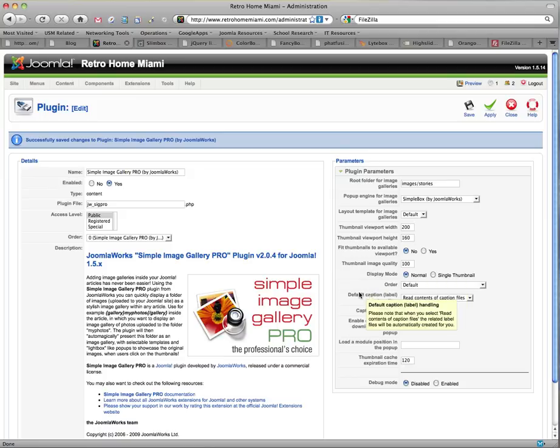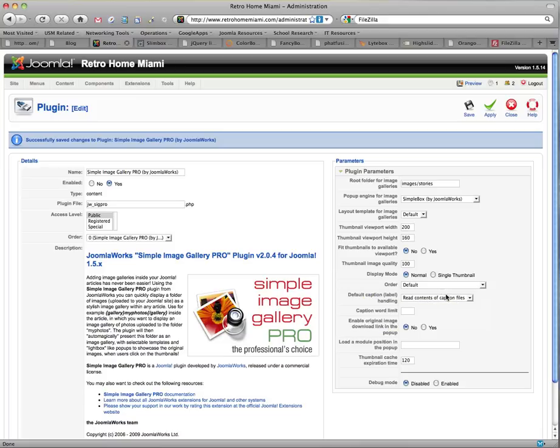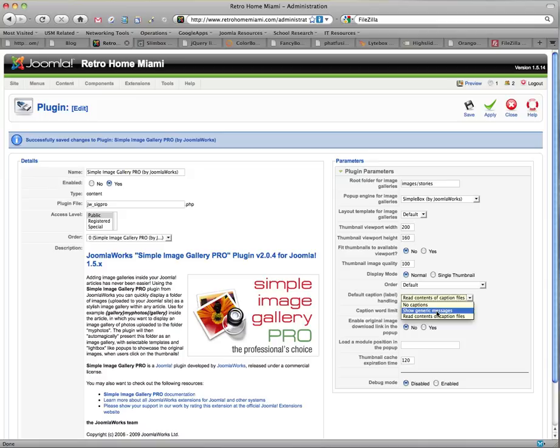The next really cool feature, rather high-tech for most people, is the captions. We can do no captions at all. We can do the generic messages, which is what you're used to in the free edition. Or we can read contents from caption files.